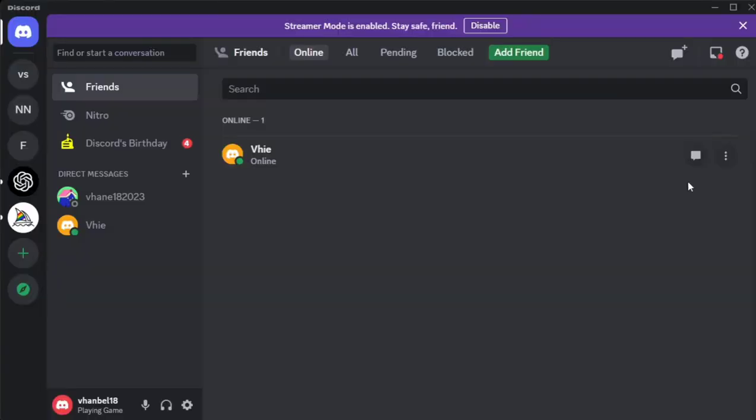Hey guys, welcome back to Fast Fix. For today's video, I'm going to show you how to change your Discord username.